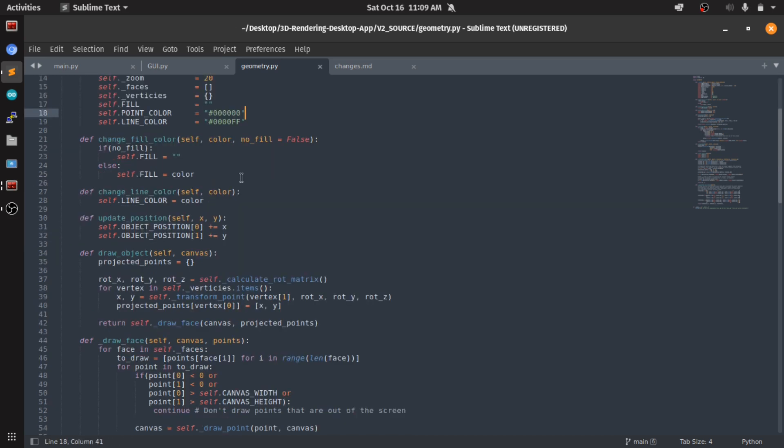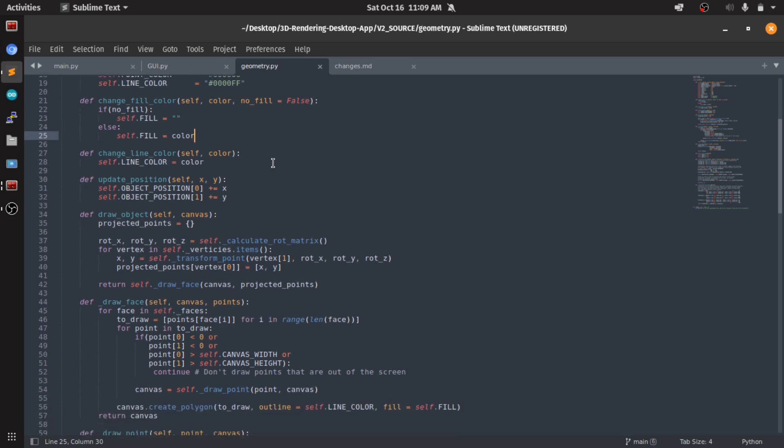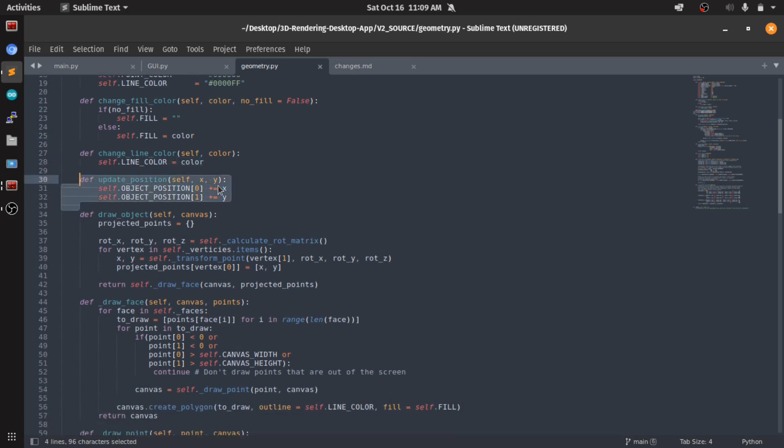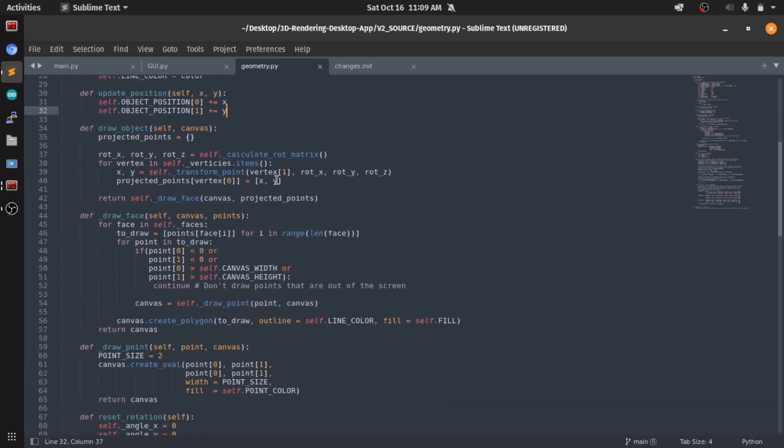Here is the function to change the fill color, which would be called by the GUI. In here, change the line color, update position - we just add X and Y to it as needed. And here we draw the object. So another thing I added to here.